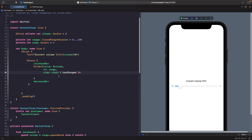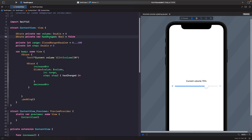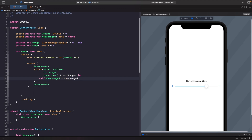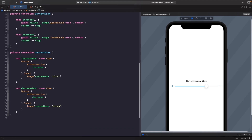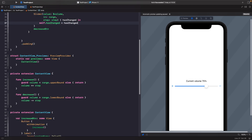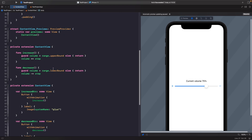You may wonder what the point of the 'onEditingChanged' closure is. What we want is to disable the plus and minus buttons while the user is dragging the slider. First, we add another state property called 'hasChanged' to track whether the slider is currently being edited. Inside the closure, we set 'hasChanged' to the incoming value. Then on each button, we set the opacity to 0.5 and disable it when 'hasChanged' is true, reverting to full opacity and enabled when false.